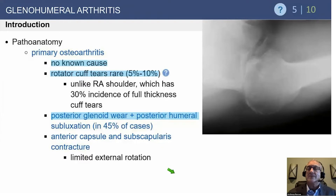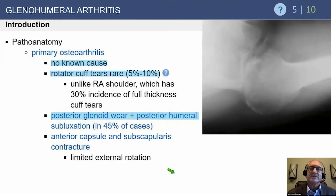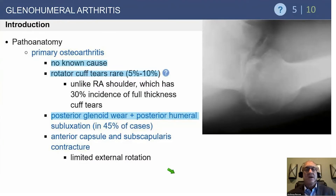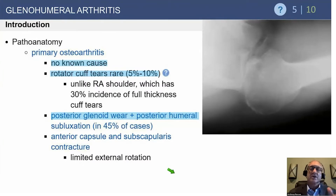Even at the time of surgery, we generally don't make a big effort to repair cuff tears unless there's a nice flap to repair. If it's a chronic, degenerative, small supraspinatus tear, there's good evidence that it makes no difference in outcome whether you repair it or not. If it's a larger cuff tear, then you have to start thinking about reverse arthroplasty and the indications for cuff tear disease with osteoarthritis.